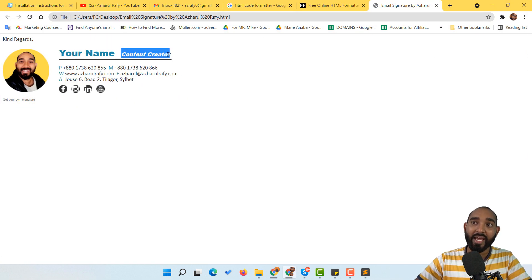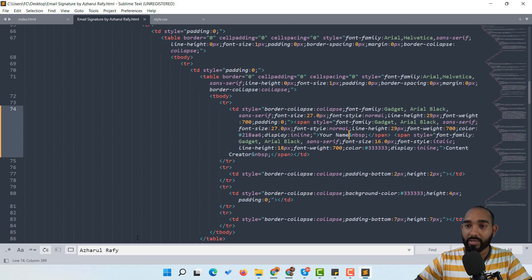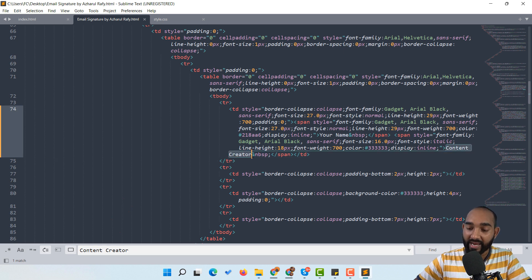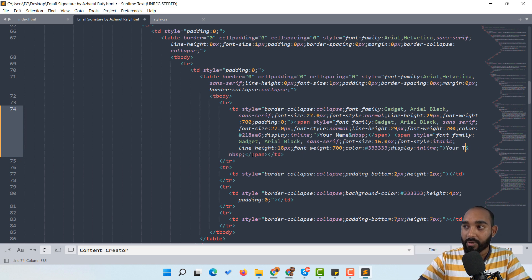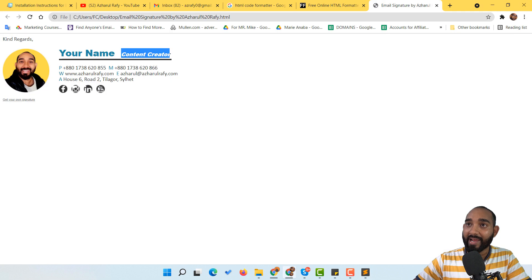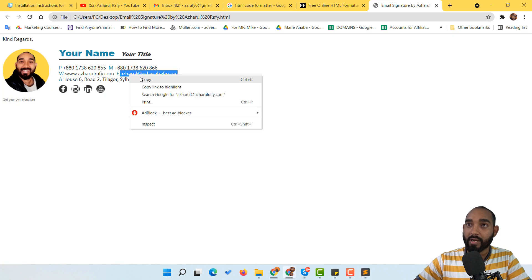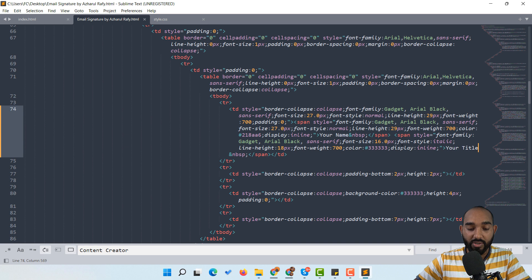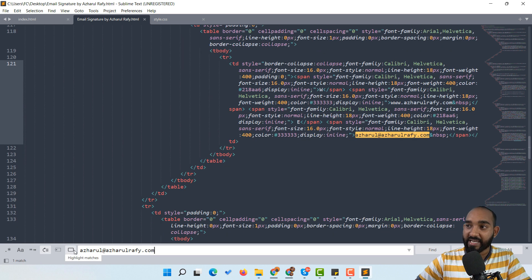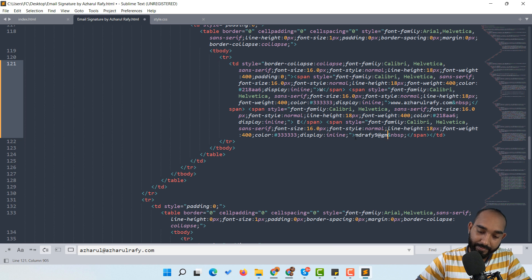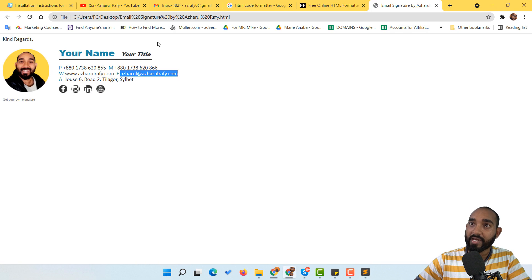I copy the email address from the browser view, go back to the code, use Ctrl+F to find it, paste it into the search field — it finds the match. I select that text in the code and replace it with a new email address. I click save and reload the file to confirm the update. This is how you customize the HTML code — and this is exactly how your client would customize it if needed.